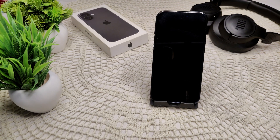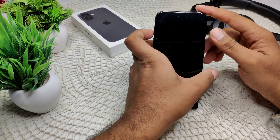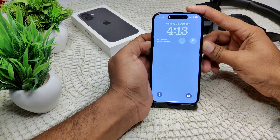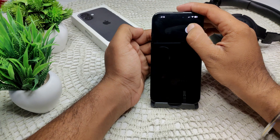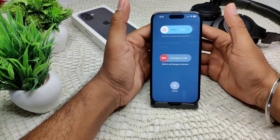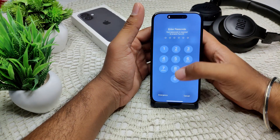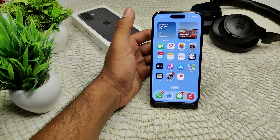First, we have to restart your iPhone, as simple steps can often resolve temporary glitches. Press and hold the power button and the volume button — you will see an option appear. Drag the slider to turn off your device, and wait a few seconds for it to completely turn off.